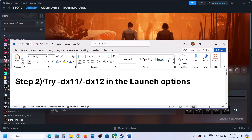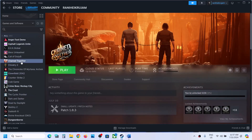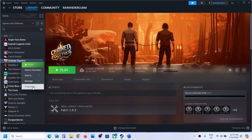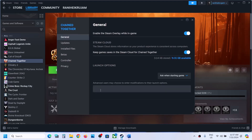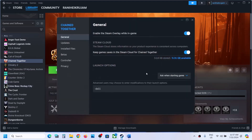The next step is to try DX11 or DX12 in the launch option. Make a right click on the game and then select Properties. In the launch option, type in -dx11 and then launch the game and check. If that does not work, make a right click, go to Properties, and this time type in -dx12, then launch the game and check.